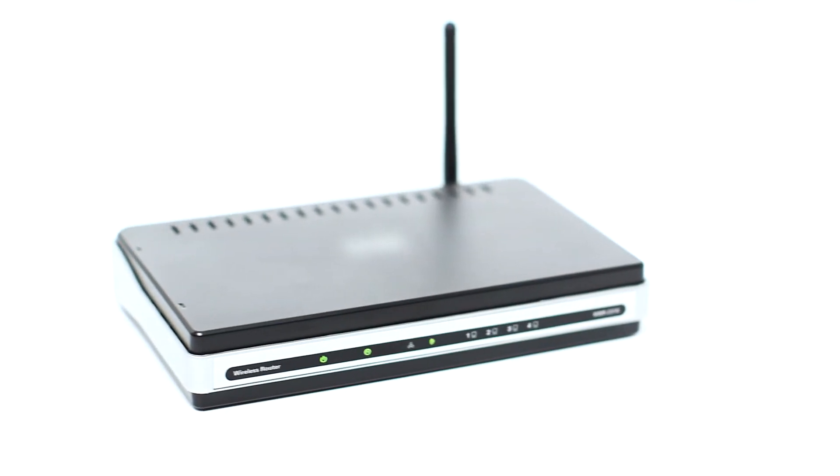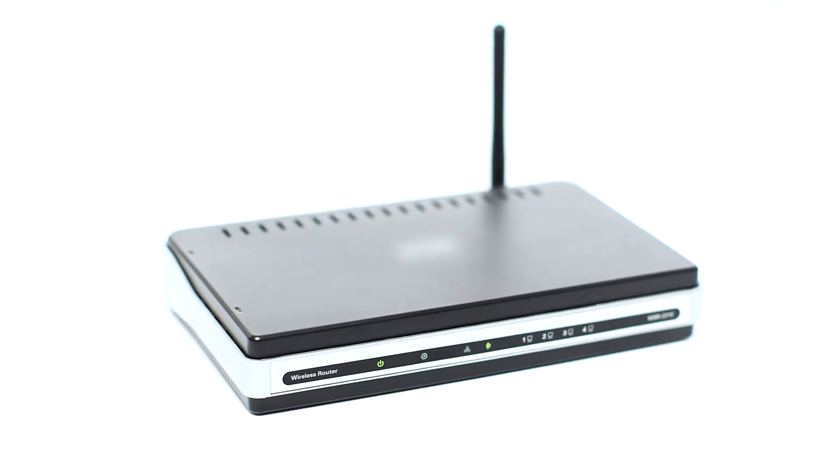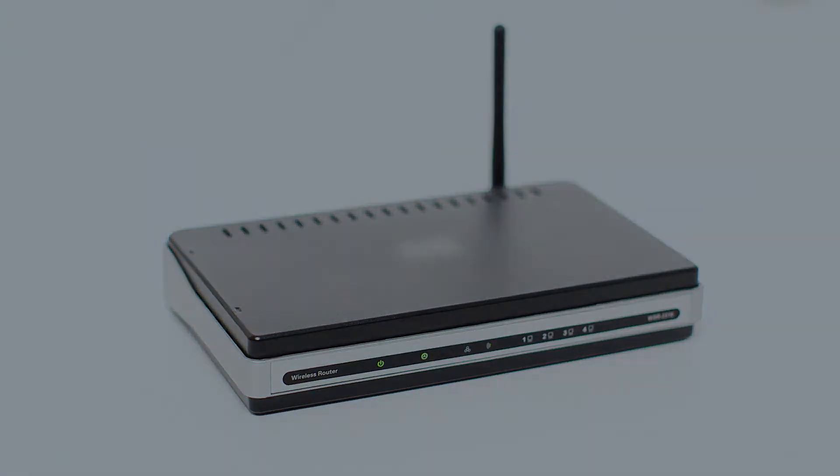Before connecting your printer to the network, confirm that your wireless router is available and properly set up. Also, confirm that your computer is connected to the network.